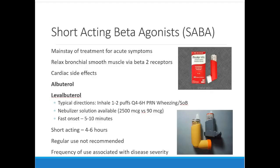Levalbuterol is an enantiomer of albuterol that's supposed to be a little better for tachycardia. Some people complain albuterol makes them feel jittery, so you might prescribe levalbuterol — brand name Xopenex. It's a more expensive product, and clinical evidence hasn't clearly shown fewer side effects in large studies. However, there are plenty of patients who are very adamant that they want Xopenex.